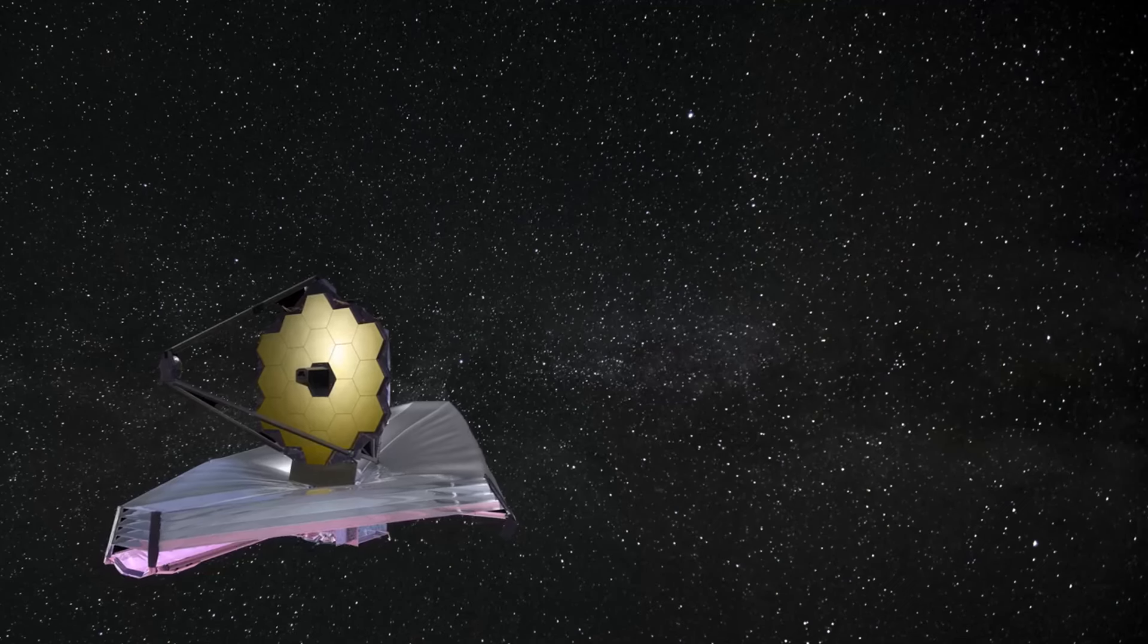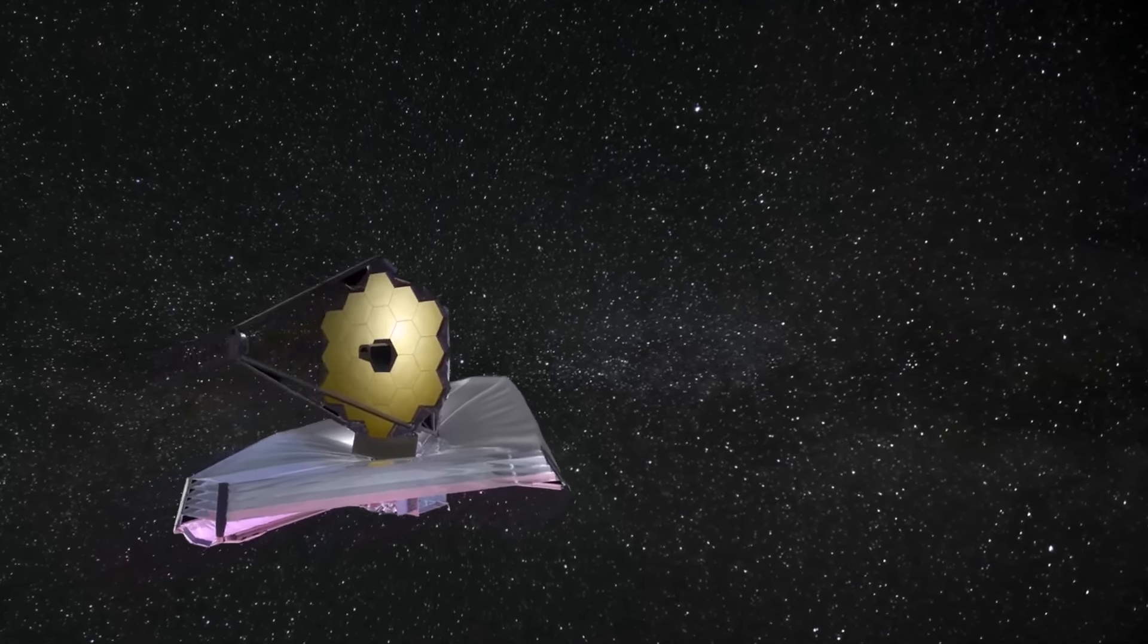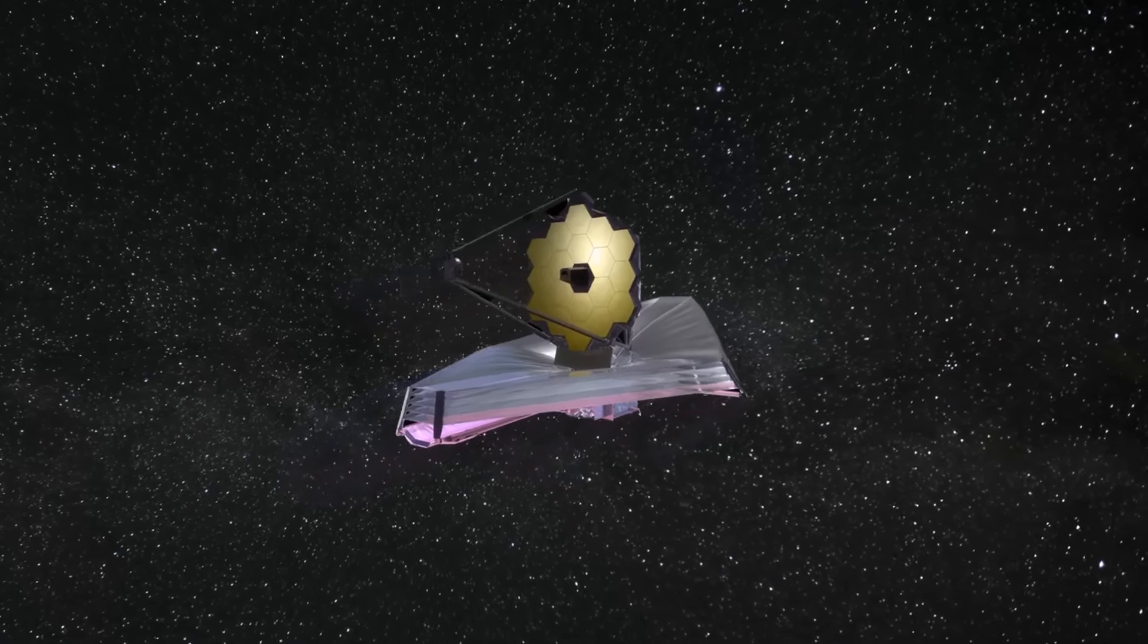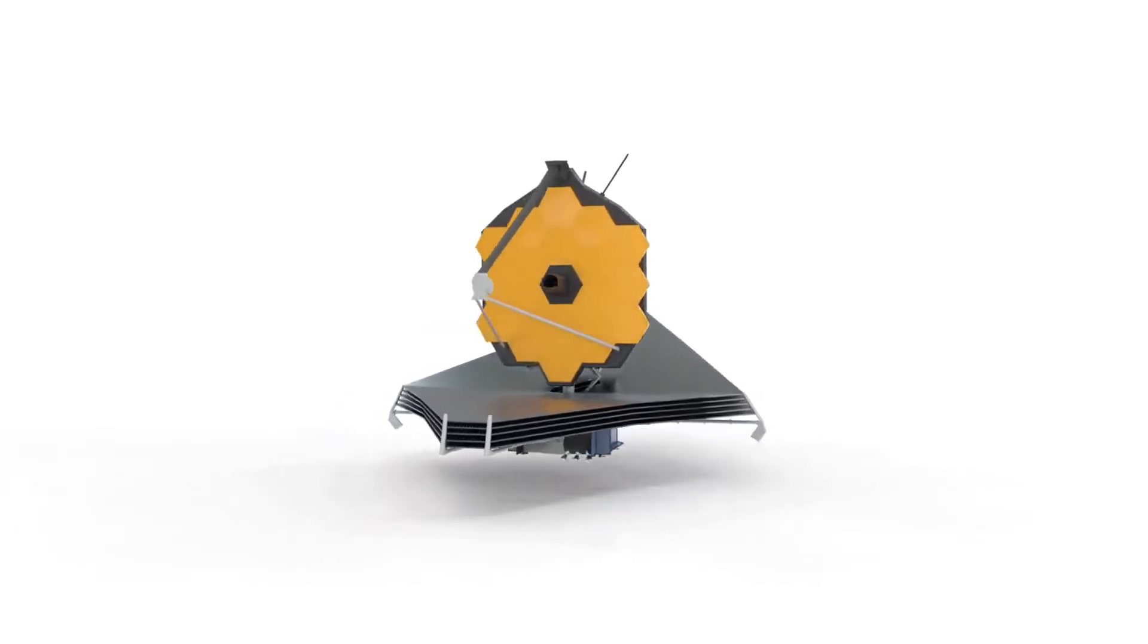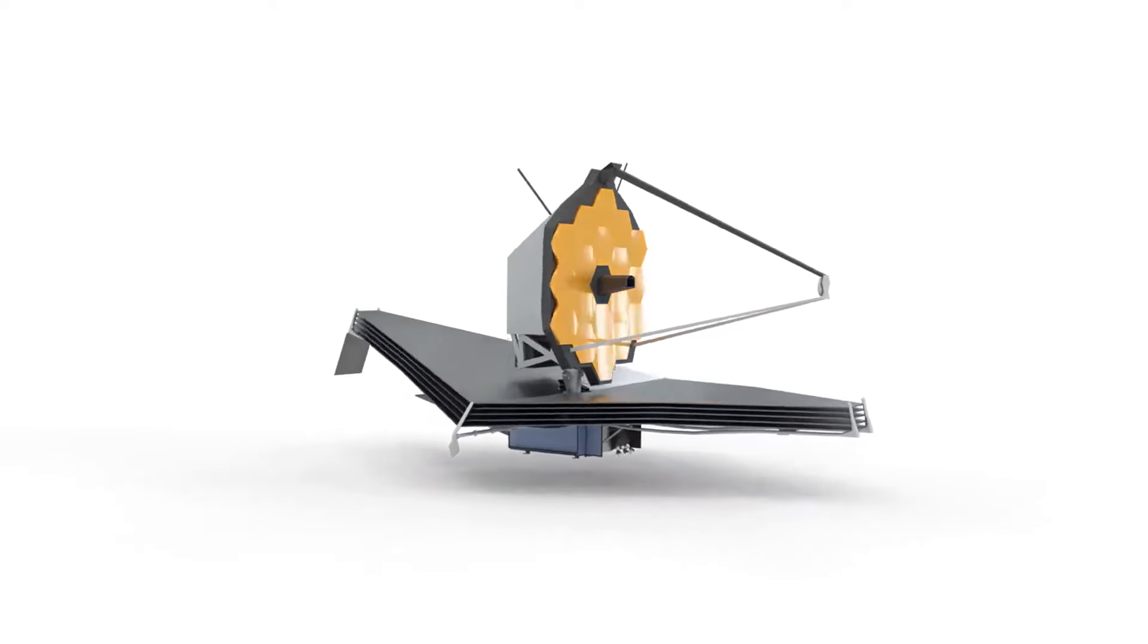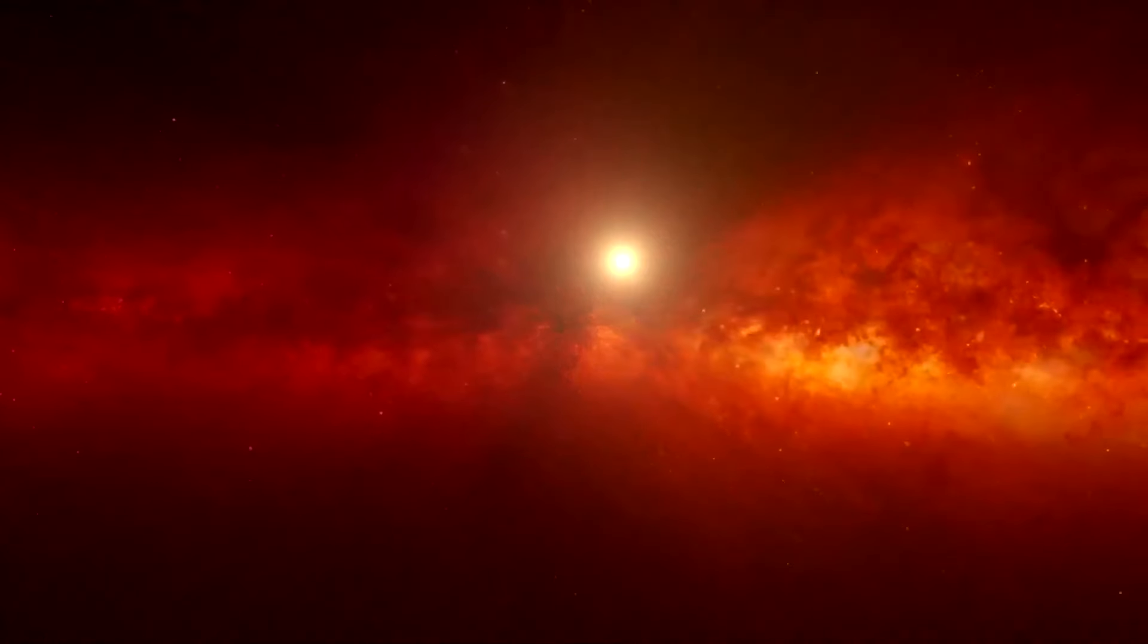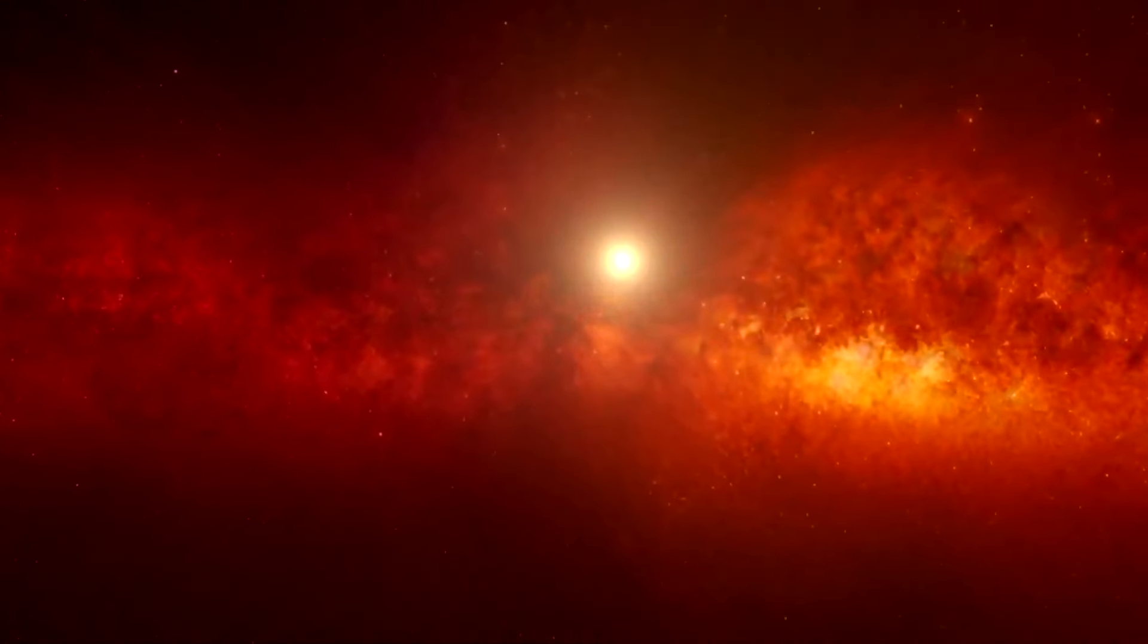The James Webb Space Telescope, JWST, represents a significant leap forward in astronomical technology, equipped with state-of-the-art instruments designed to peer deeper into the cosmos than ever before. Among its most notable features is its suite of infrared capabilities, which allow it to observe the universe in wavelengths of light invisible to the human eye. This is crucial because infrared light can penetrate cosmic dust clouds that often obscure other forms of radiation.